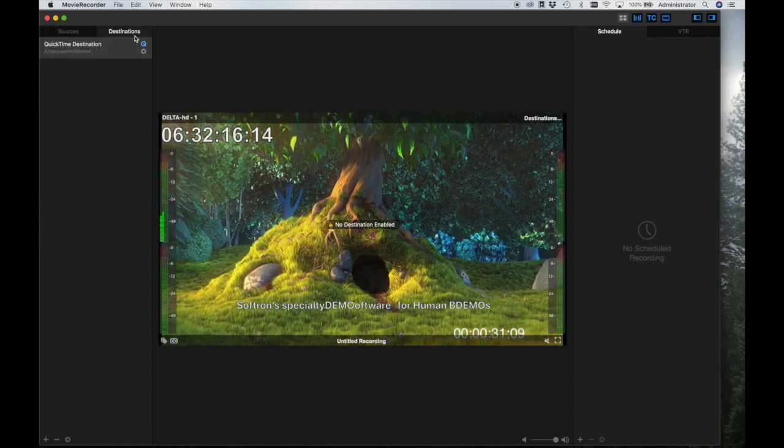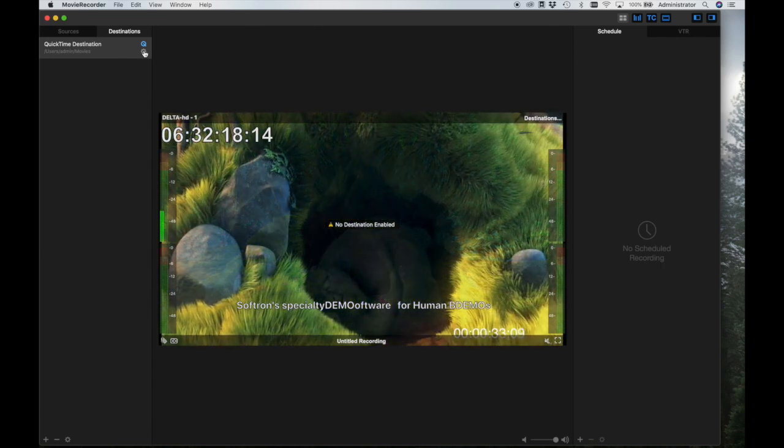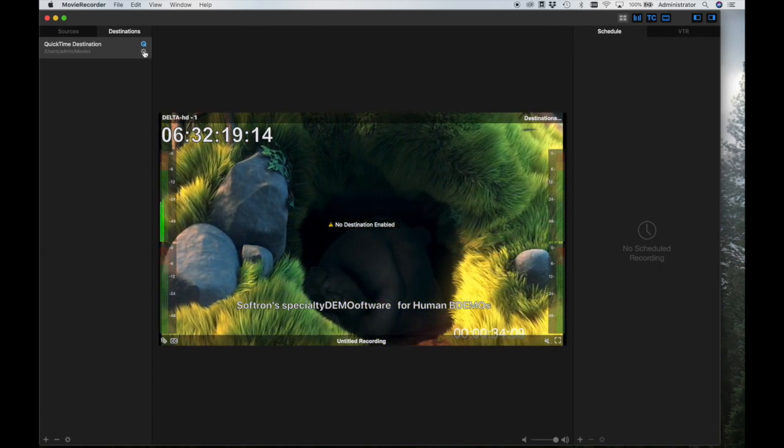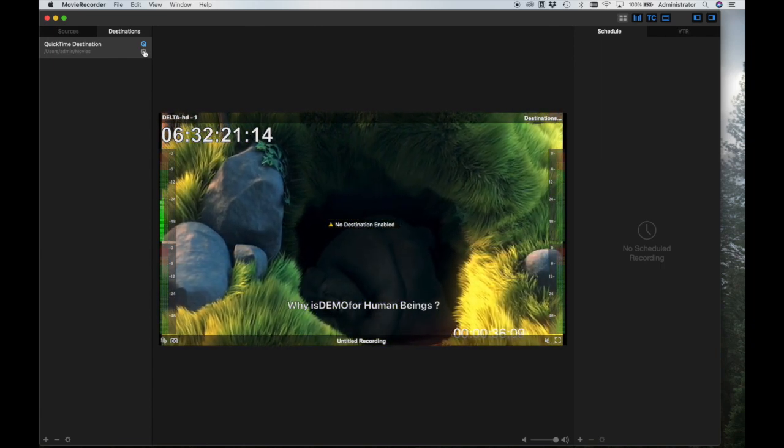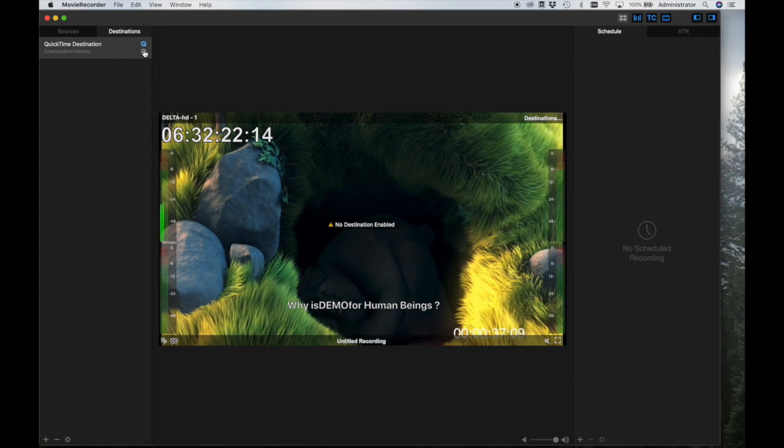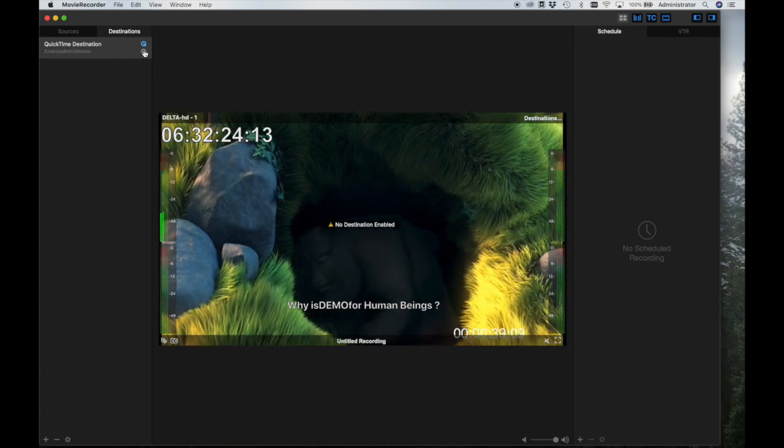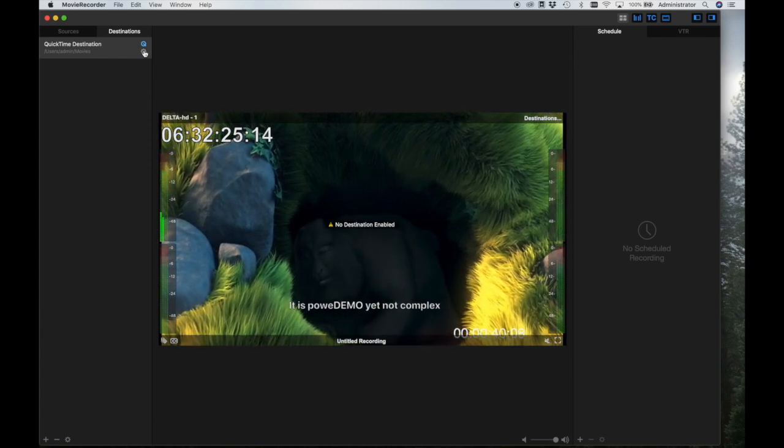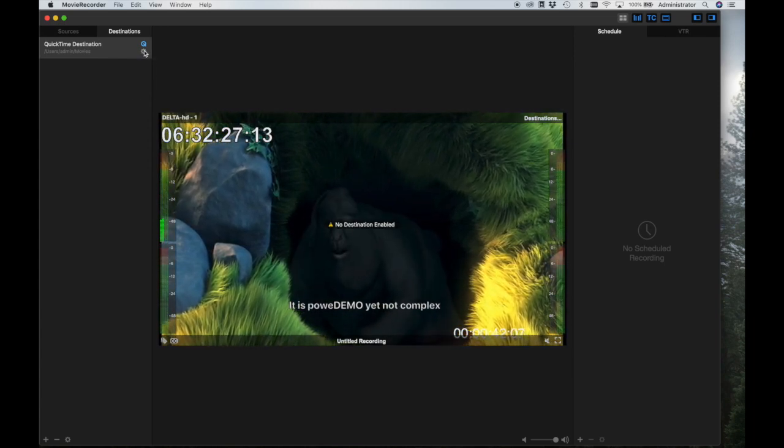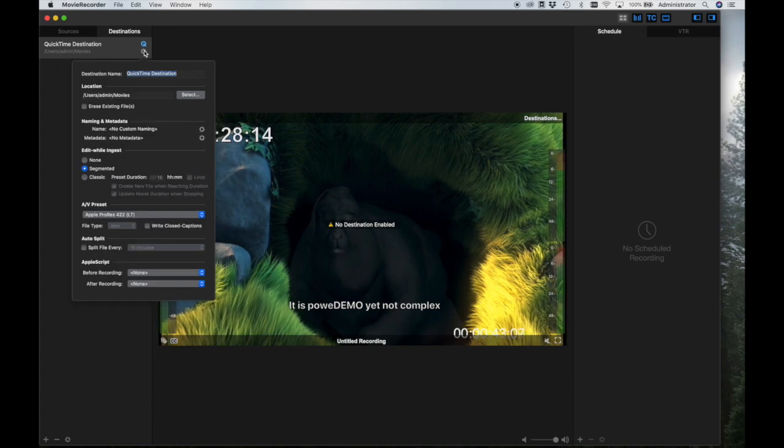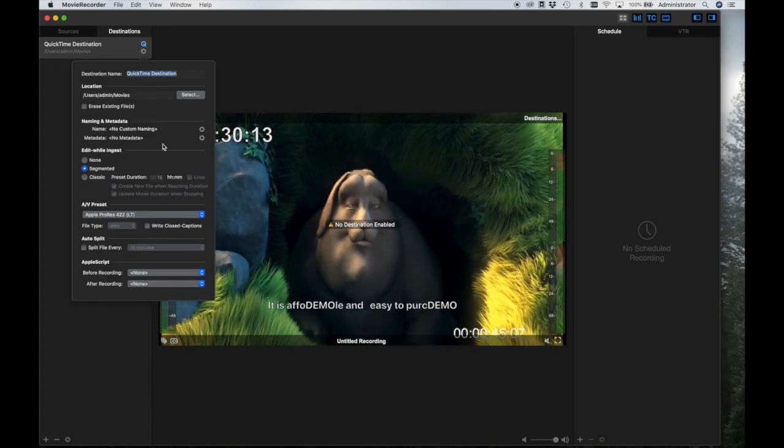To do so, click on the destination panel. This is where you will set up the formats in which you would like to record, the location of the recorded file, and other specific settings in how the video will be recorded. By clicking on the gear icon, you may adjust the settings for that destination.